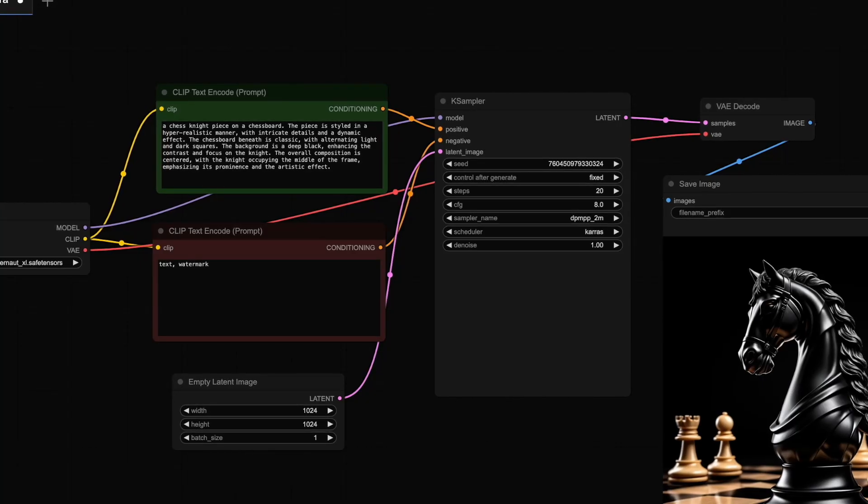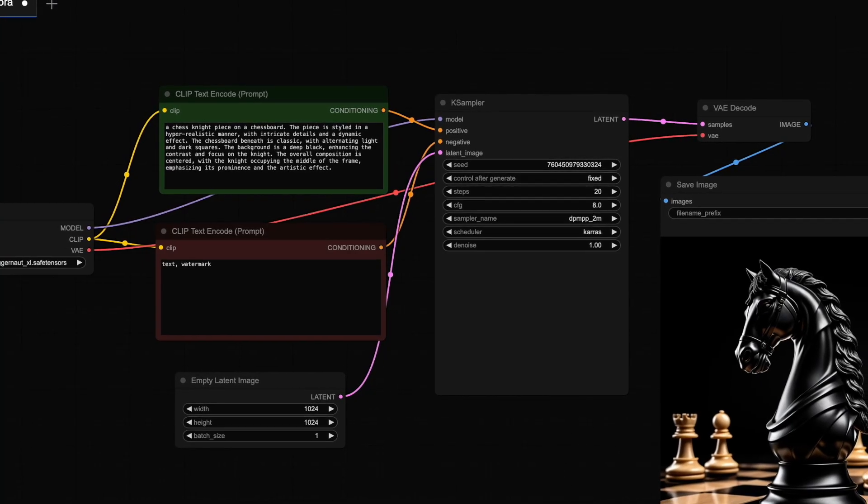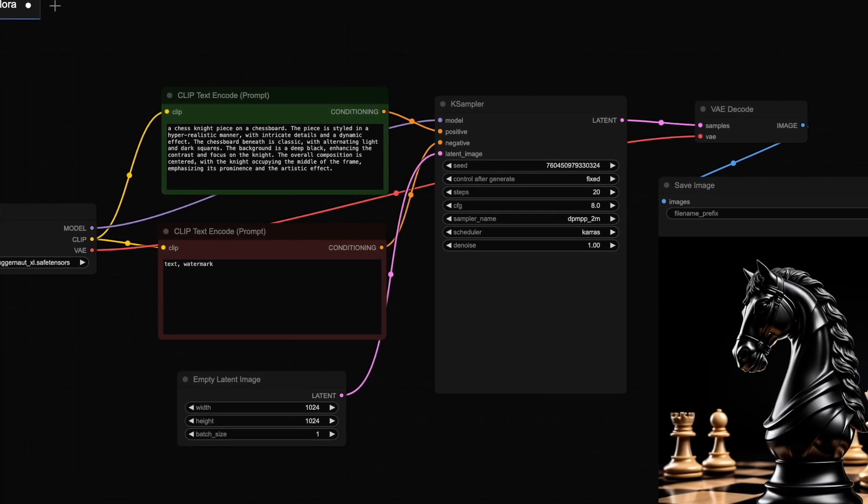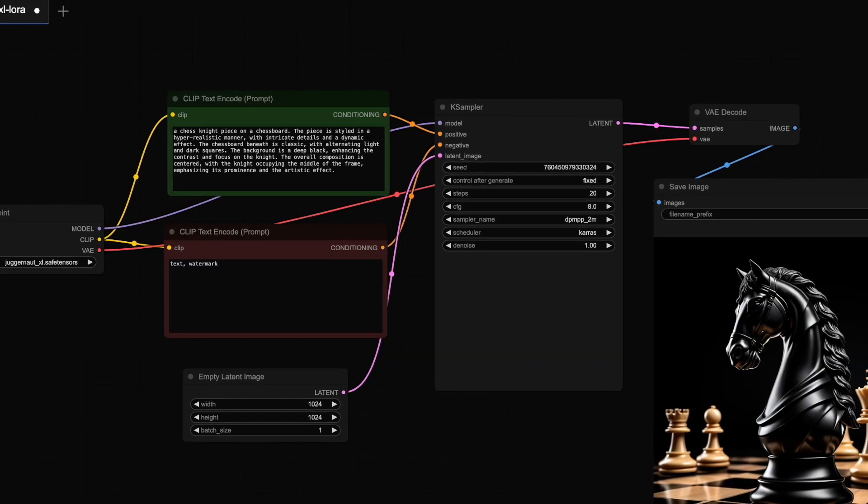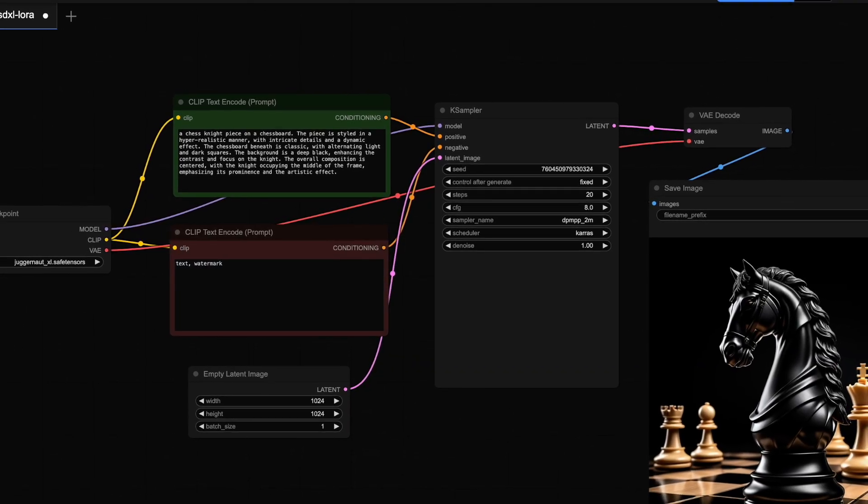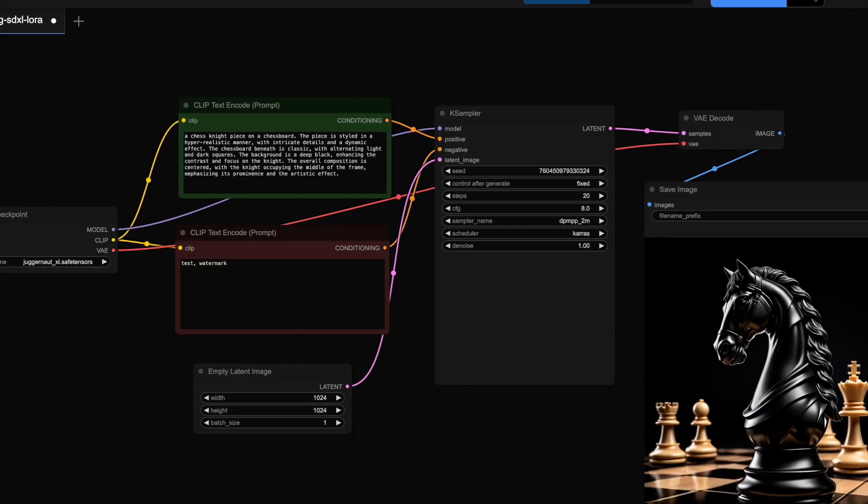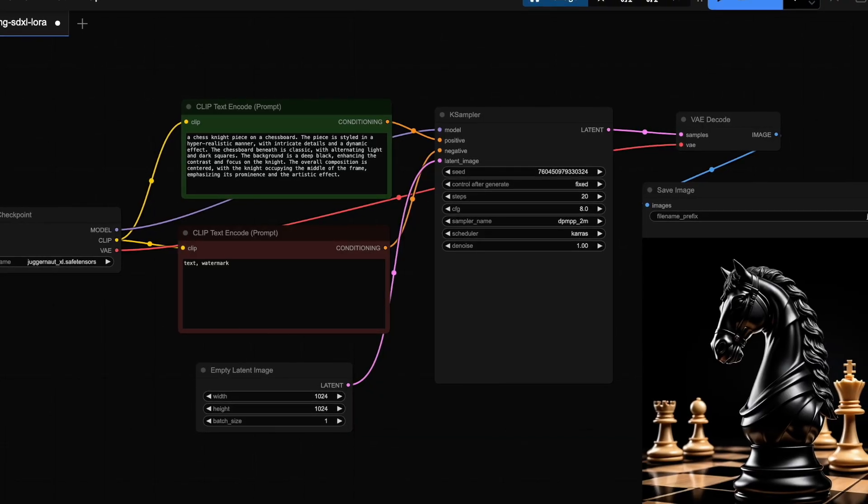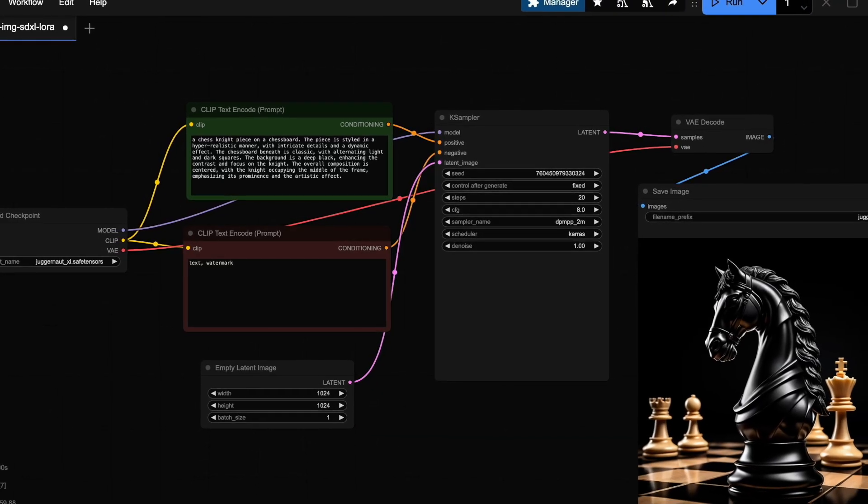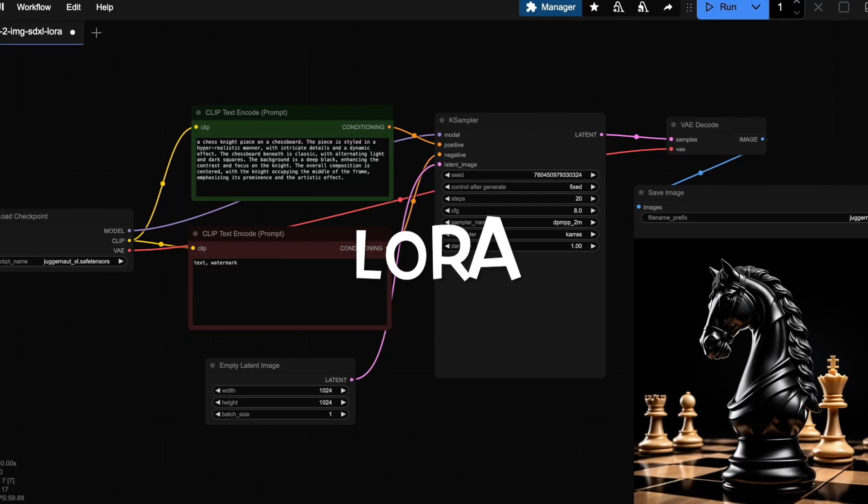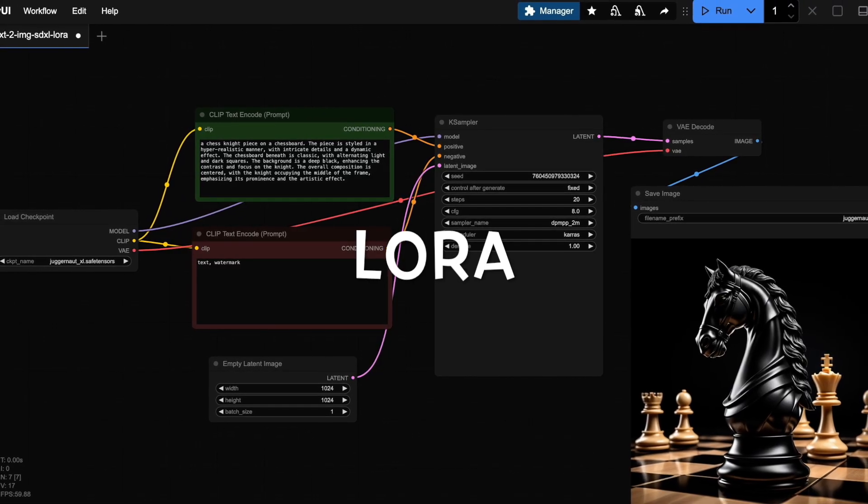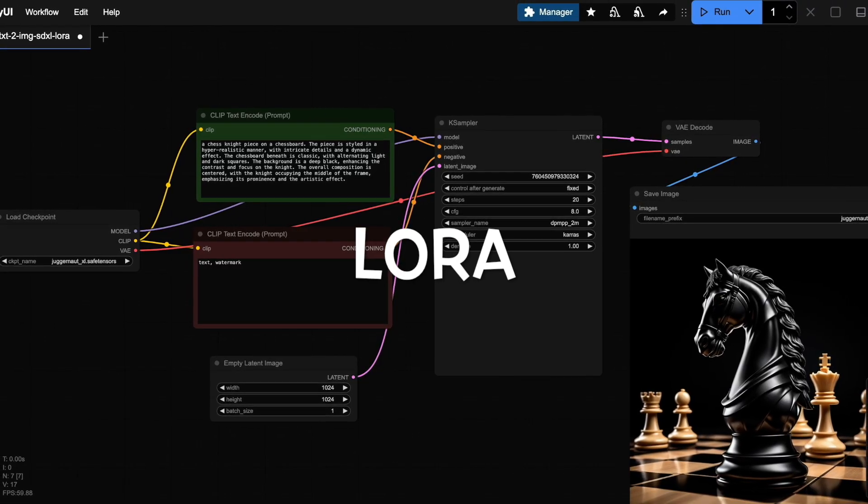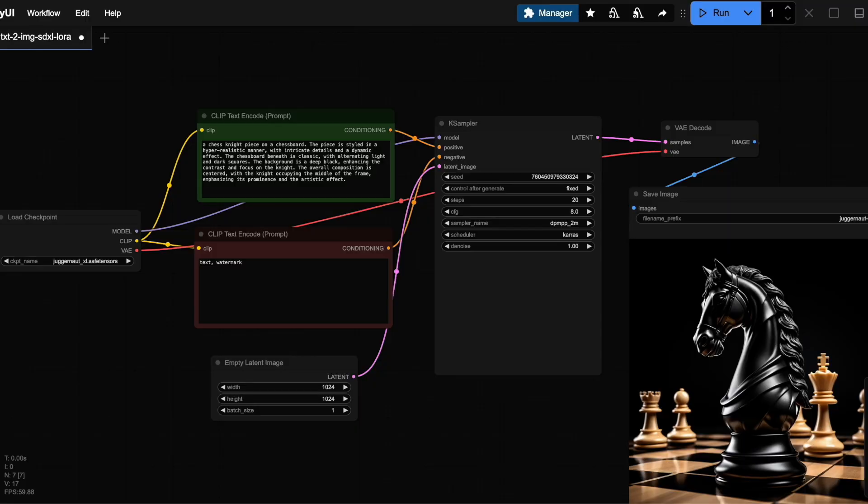So far in this series, we've explored both text-to-image and image-to-image workflows using SDXL-based models and Flux. If you missed any of that, make sure to check out the previous episodes in the playlist. Today, I'm going to walk you through how to use LoRas in both SDXL and Flux workflows. Let's dive in.